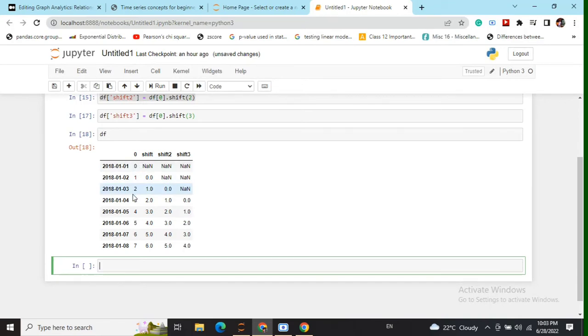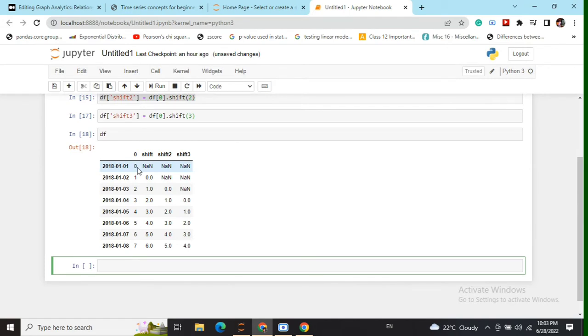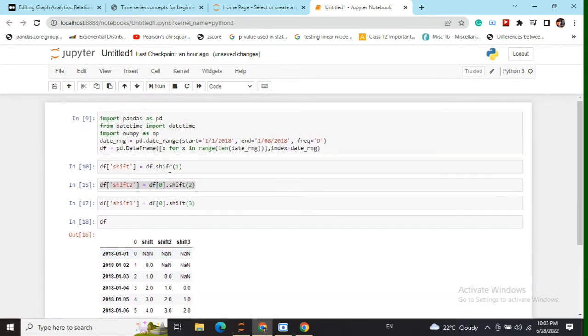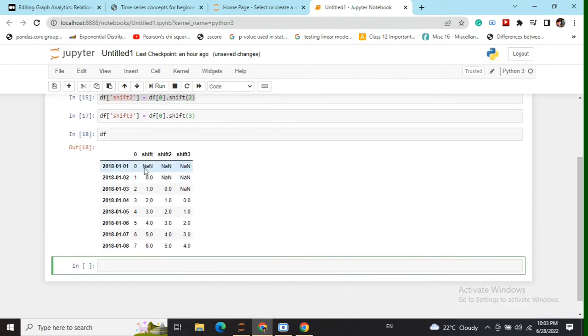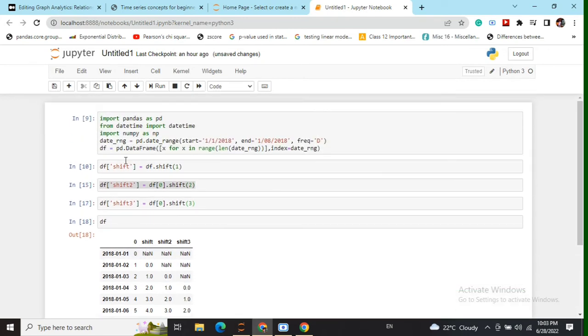Now when we say lagged versions or lagged features or shifted features, it means that we are shifting these values to one time ahead. When we say df.shift(1), it means that the values will now get shifted by one place in the next variable that we are creating.